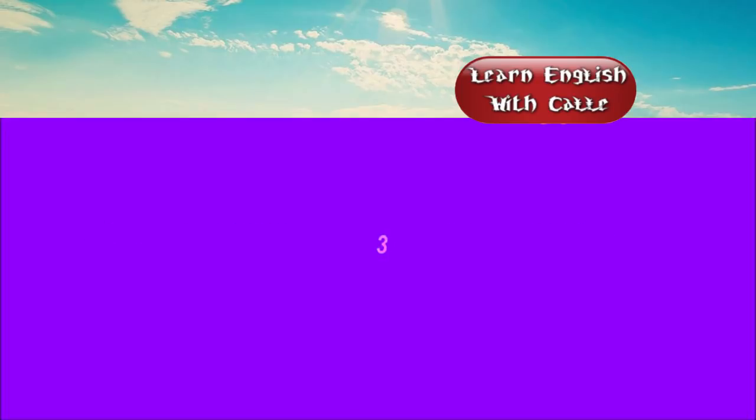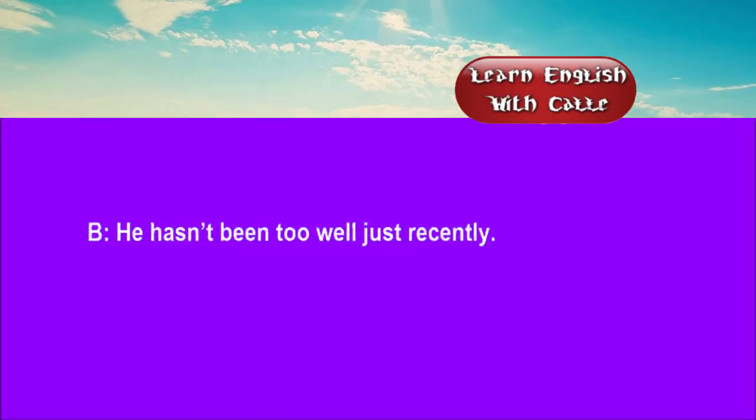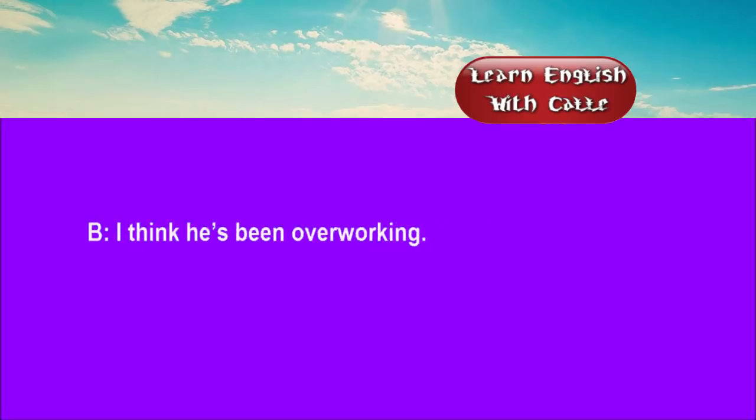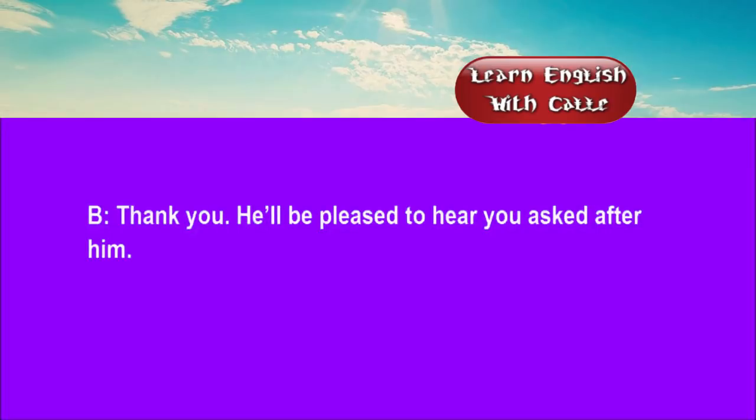Three. How's your brother these days? He hasn't been too well just recently. I'm sorry to hear that. What's the matter? I think he's been overworking. I hope he soon gets over it. Thank you. He'll be pleased to hear you asked after him.